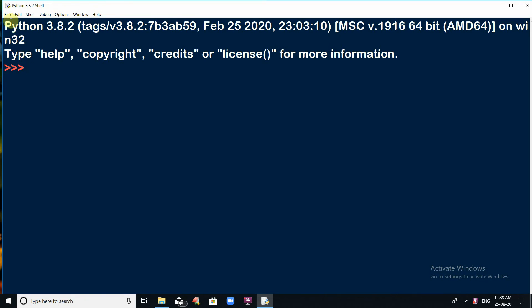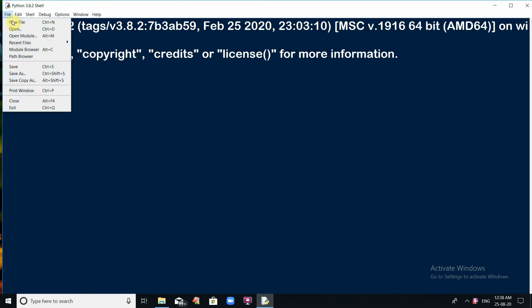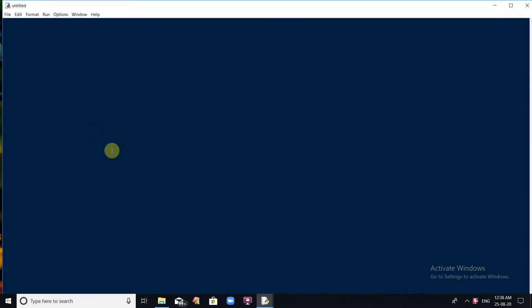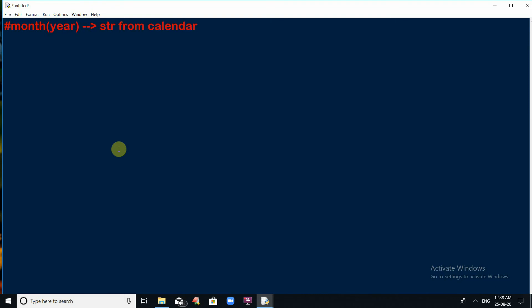Let me start going through the functions and attributes one by one. Go to the file menu and click on new file. If you want to display the calendar of a particular month, there is a function provided in the calendar module called the month function. This month function requires two arguments: one is the year, and another is the month of the year.